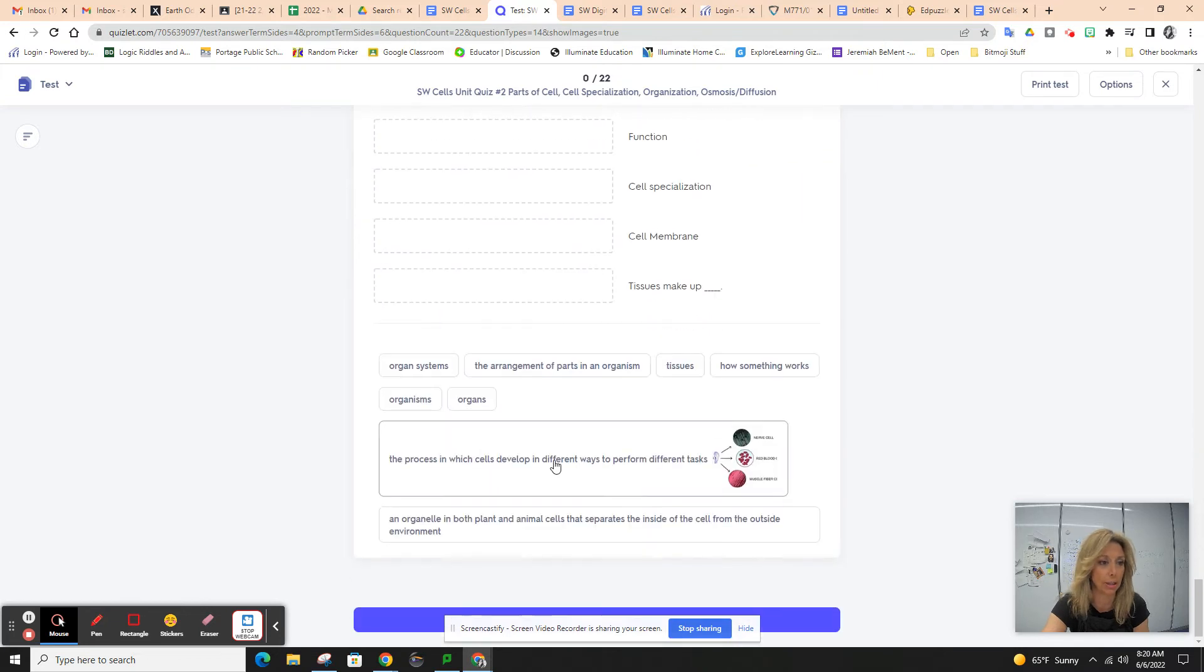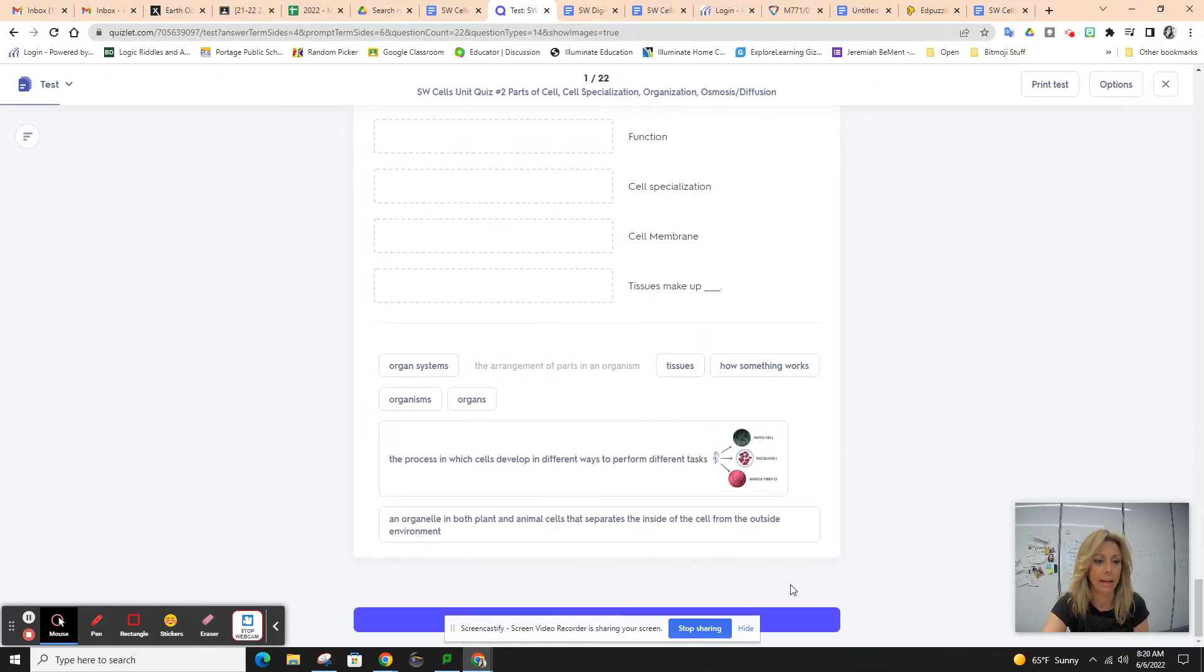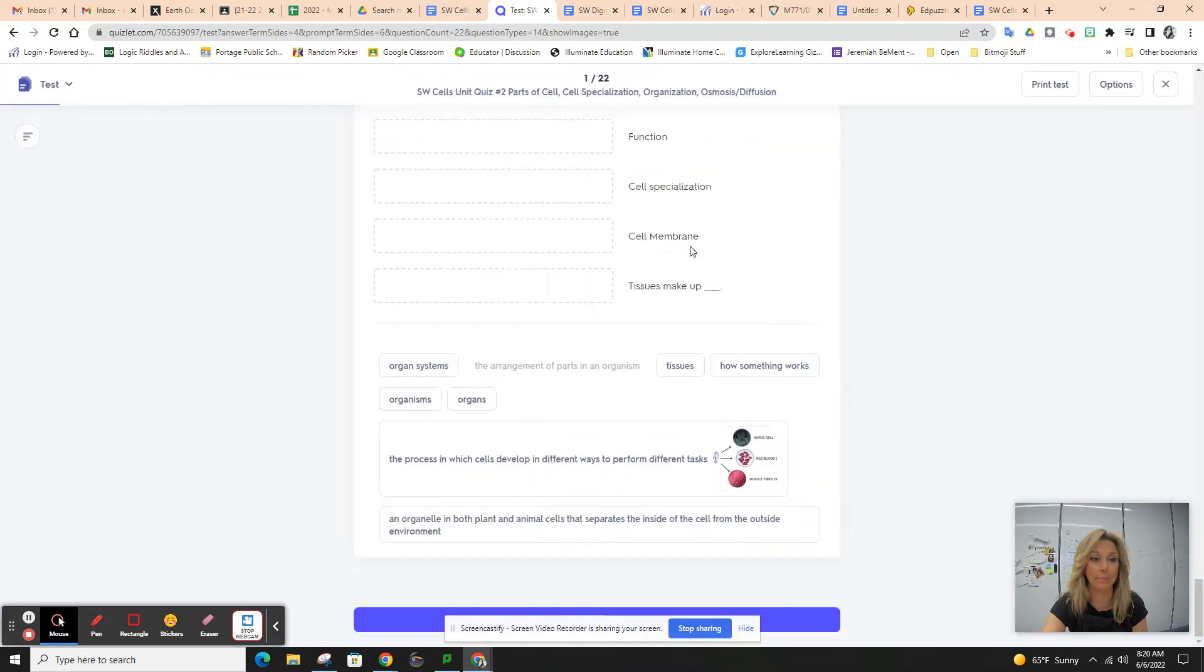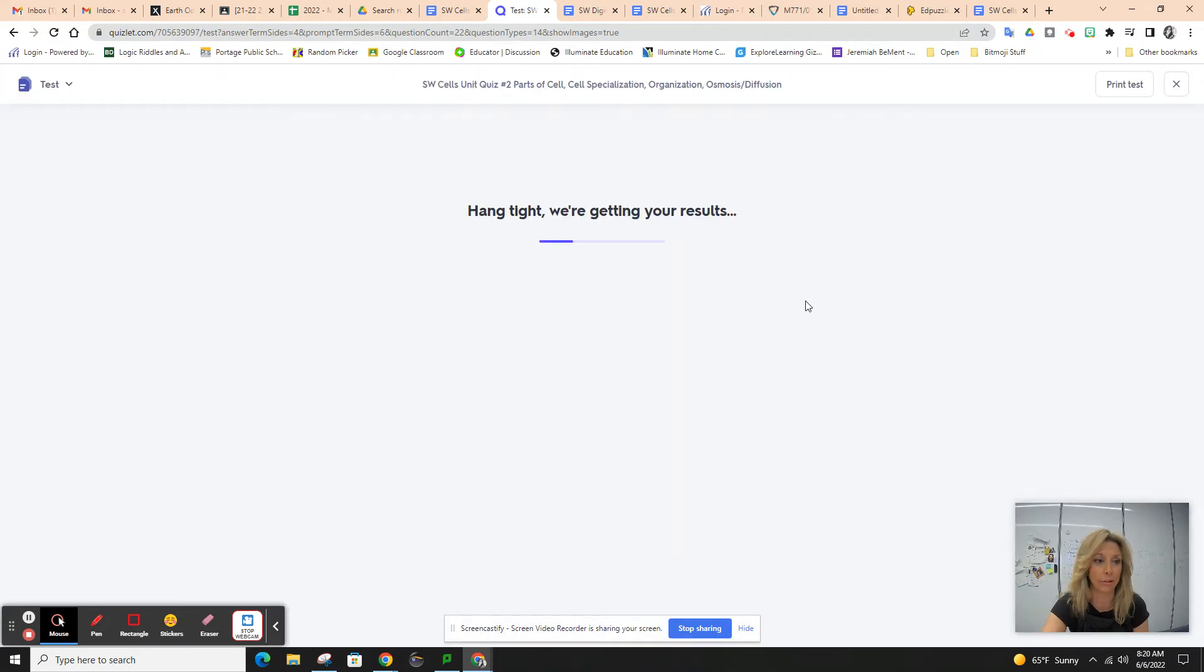So structure, let's see. There we go. Let's try that. Yep, I did, but we're going to check our answers anyway. Hopefully I got that one right.